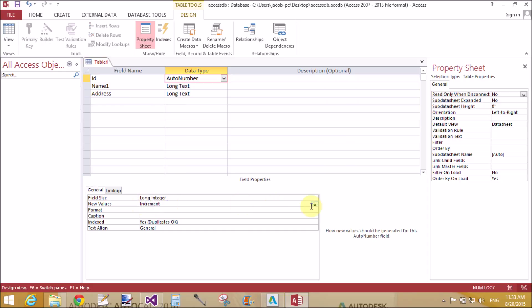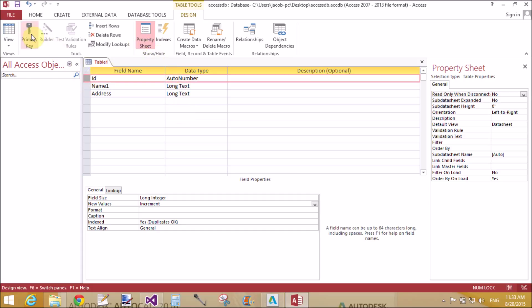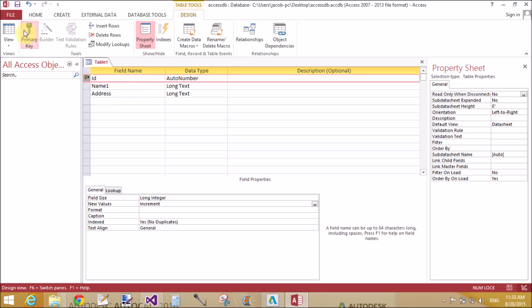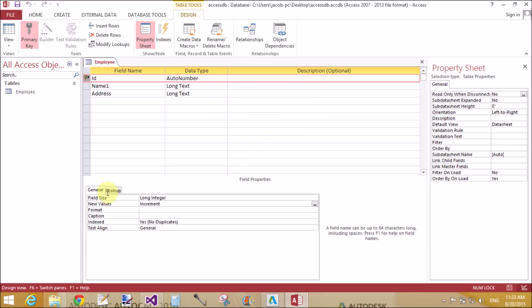Now again change with a field name. The field name is address and the data type is long text. You can also mention in the description, that is optional. Auto number is incremented by one. Now set the ID as a primary key.